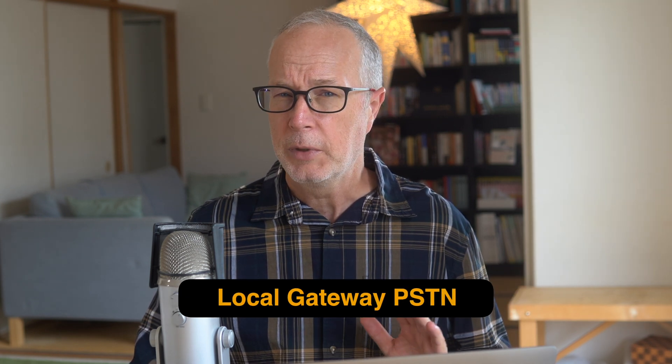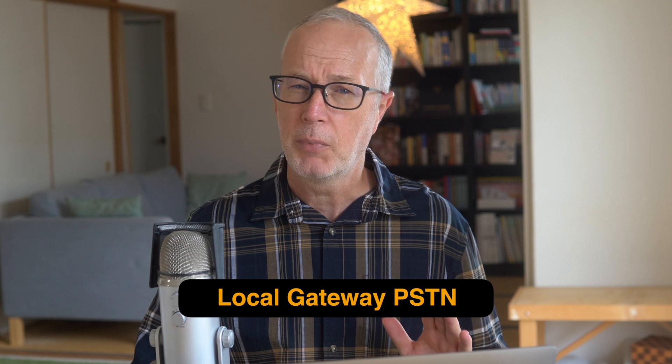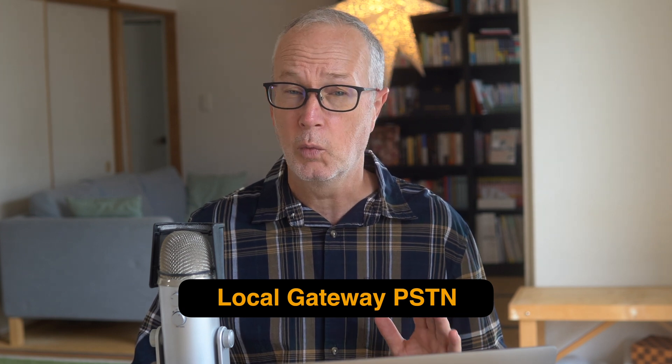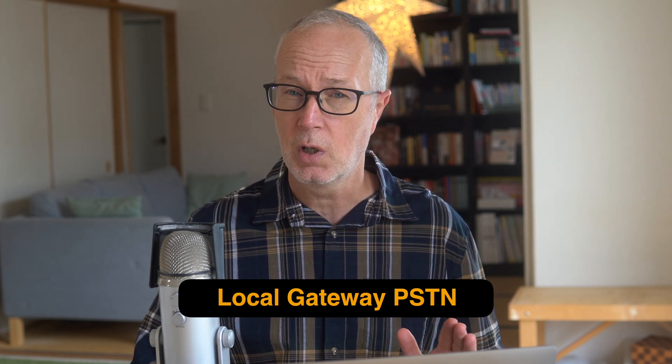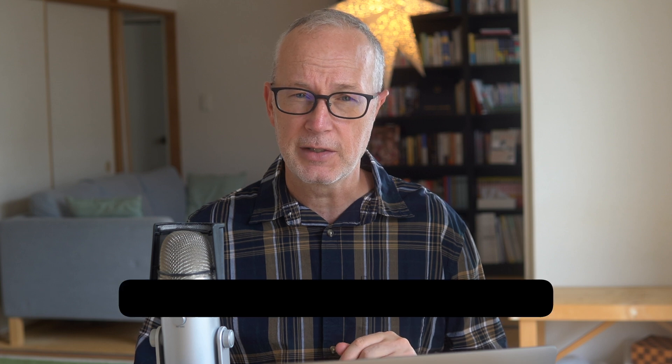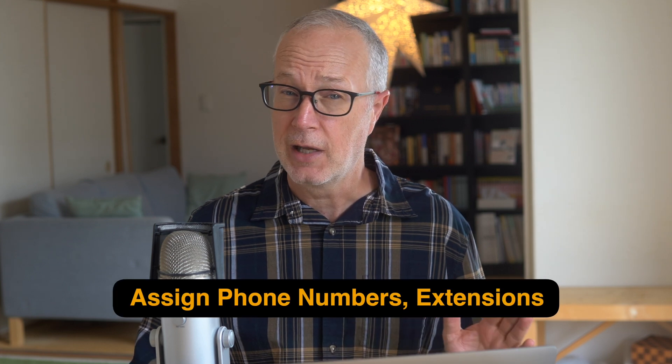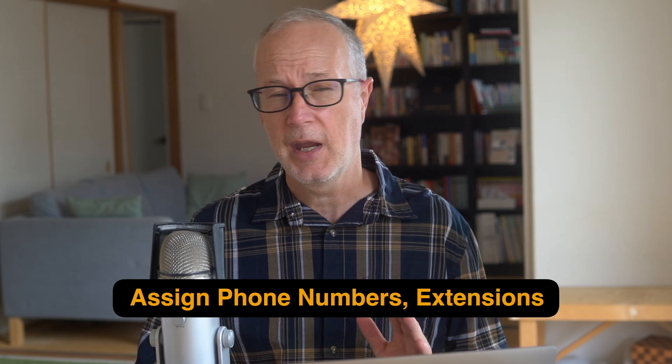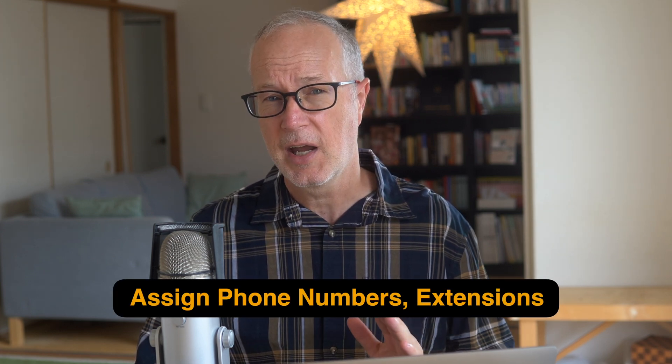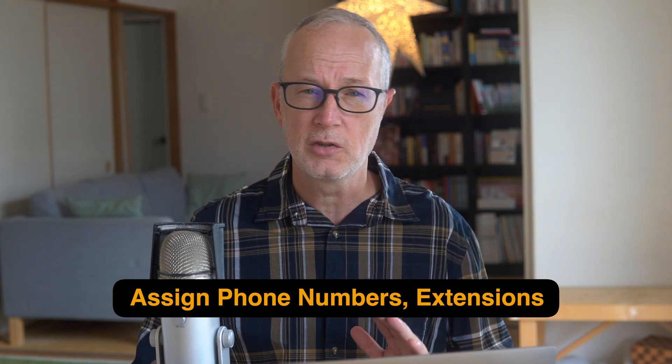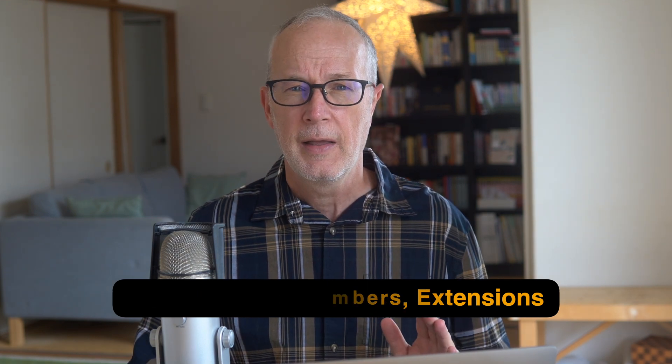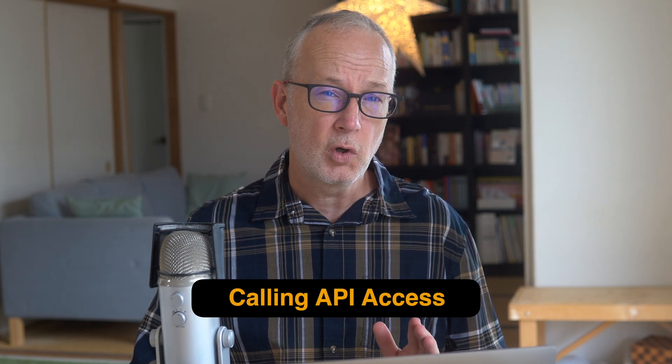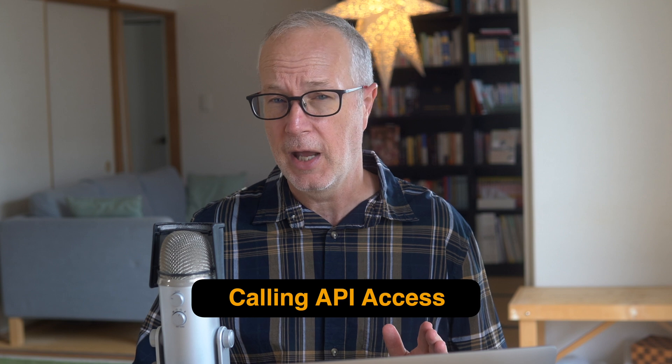You'll be able to set up bring your own PSTN with a SIP trunk, which again, we're going to set up a little bit later in this series. You can assign phone numbers, extensions, and you can assign them to users and different locations. You'll even have access to the full calling API.